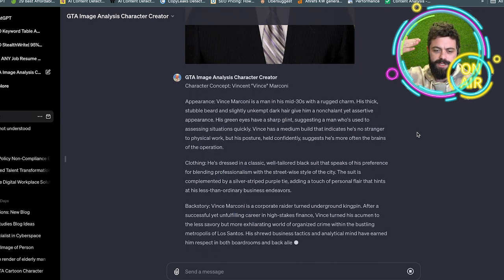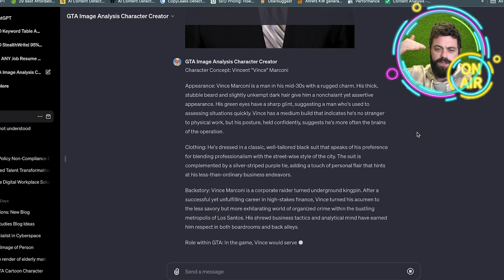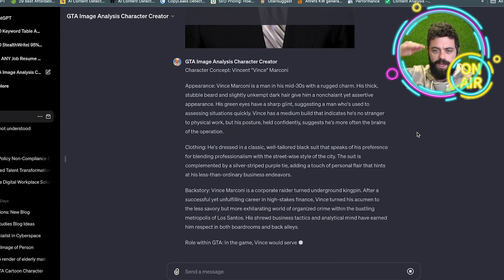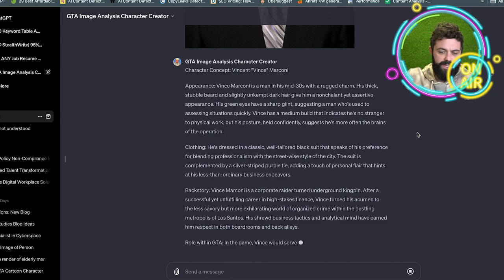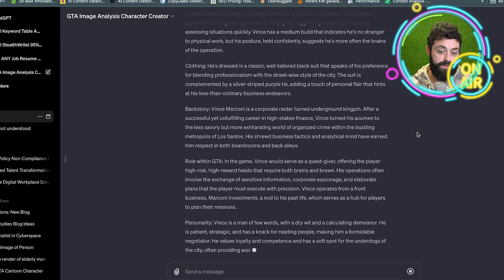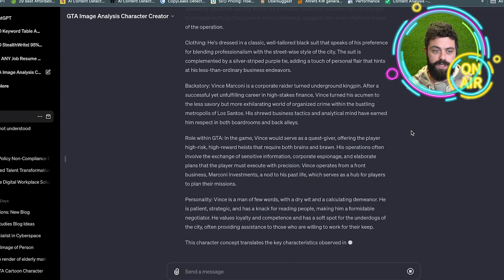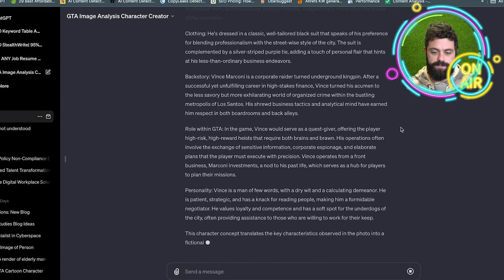Anyways, so they're giving me a character now, and then it's taking all the facial features that it's analyzed and hopefully converting it into an image. So let's see if that happens.